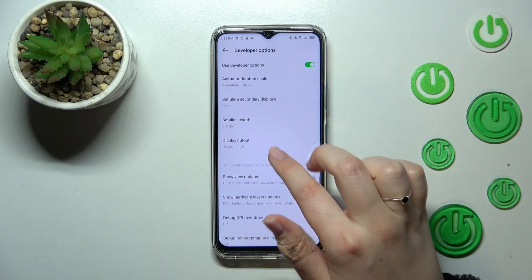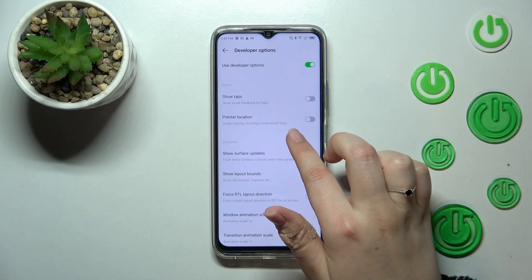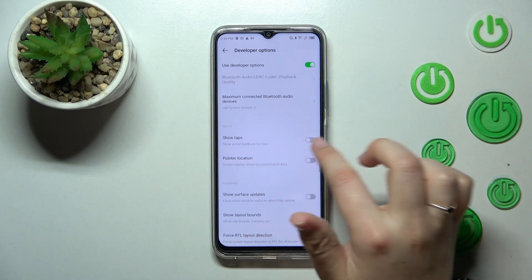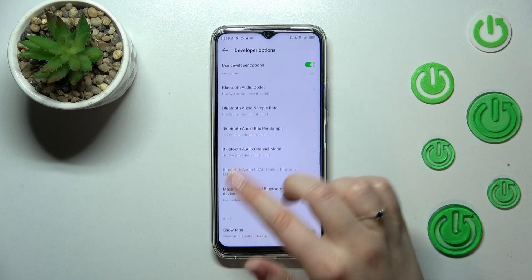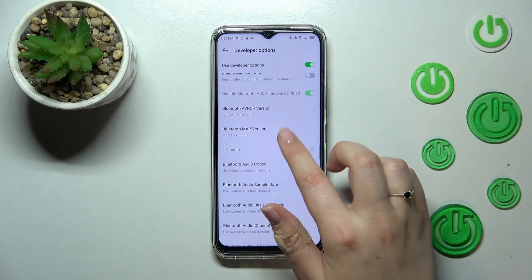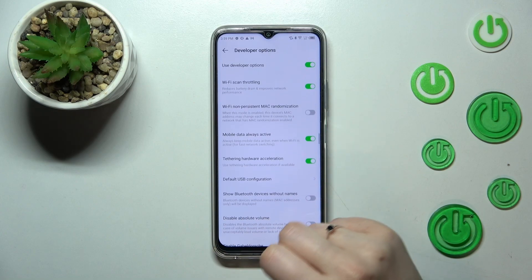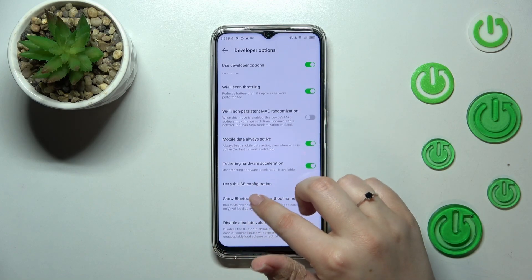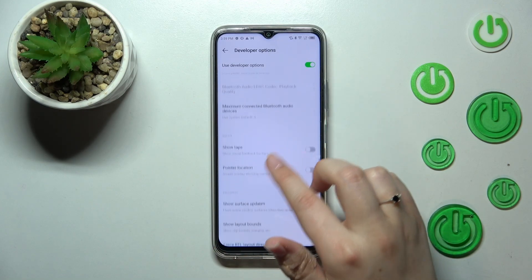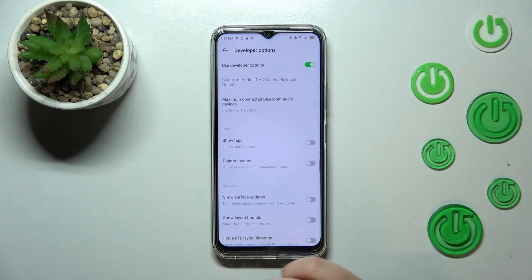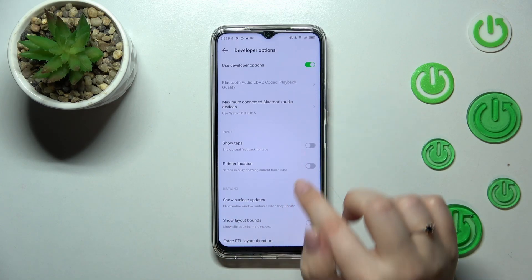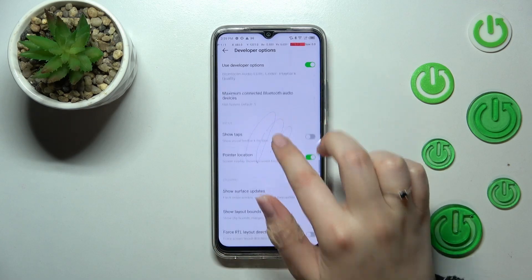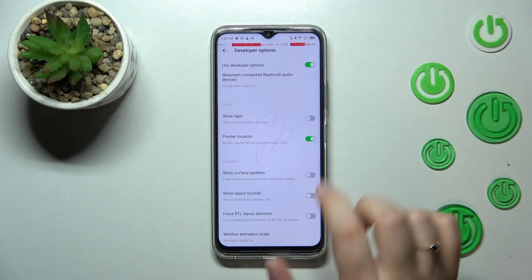Let's enter, and here we've got plenty of advanced settings which we can customize. For example, we can manage the display cutout, here you've got the pointer location, you can show visual feedback for taps, and there are some options connected to Bluetooth and overall to networking and so on. To turn on a feature, it works the same just like in regular settings — just tap on the switcher and from now on this option will be active.